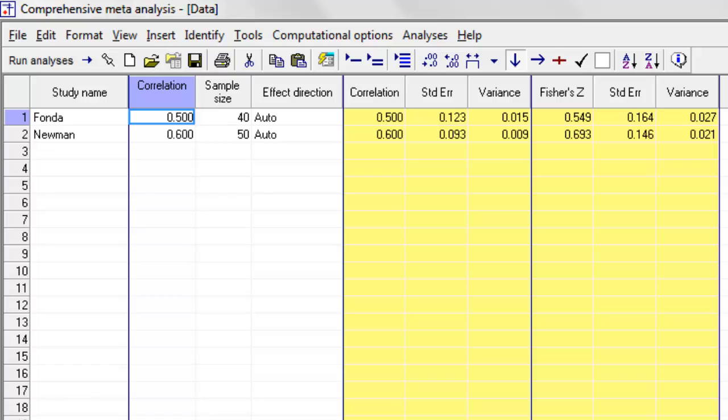So what we would expect is that if all the other correlations are positive, this correlation would be negative, but in a sense that's only because of the way the scale was scored. What we really want is for this correlation to be moving in the same direction as the others.